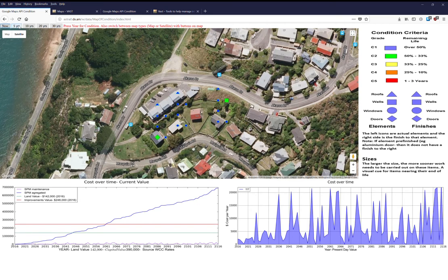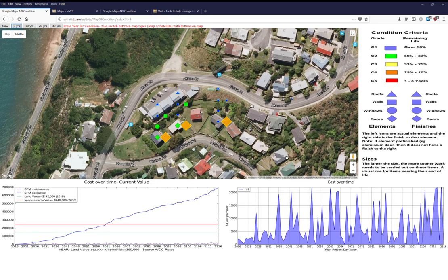We can also look at condition forecasts. In five years' time, the doors are moving into the 33 to 50% condition range, and the paint on the door has gone to condition four — meaning it needs to be replaced or repainted very soon. Although we don't have data on the windows, you'd most probably need to do both doors and windows at the same time, so you can see that cost coming up.